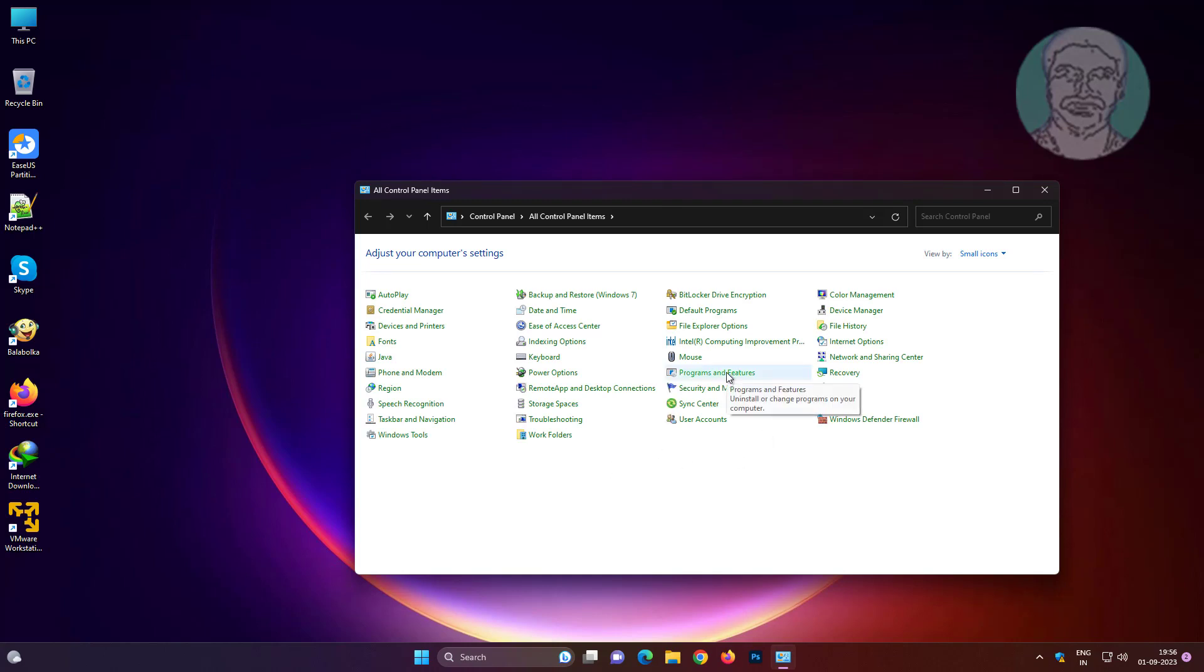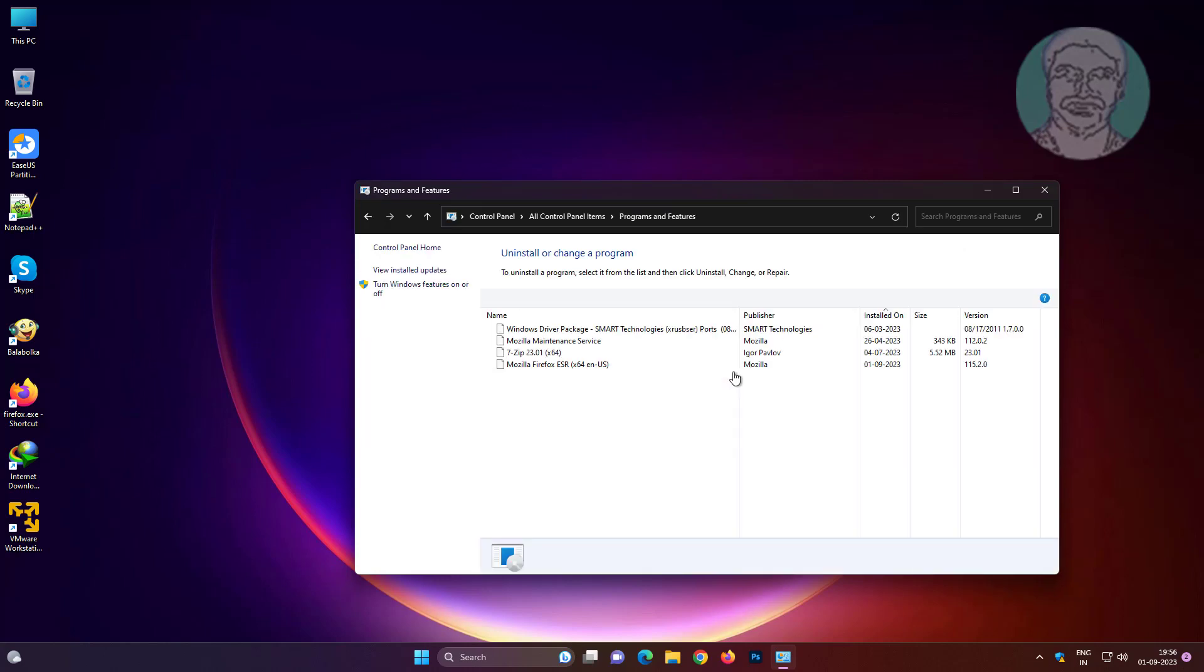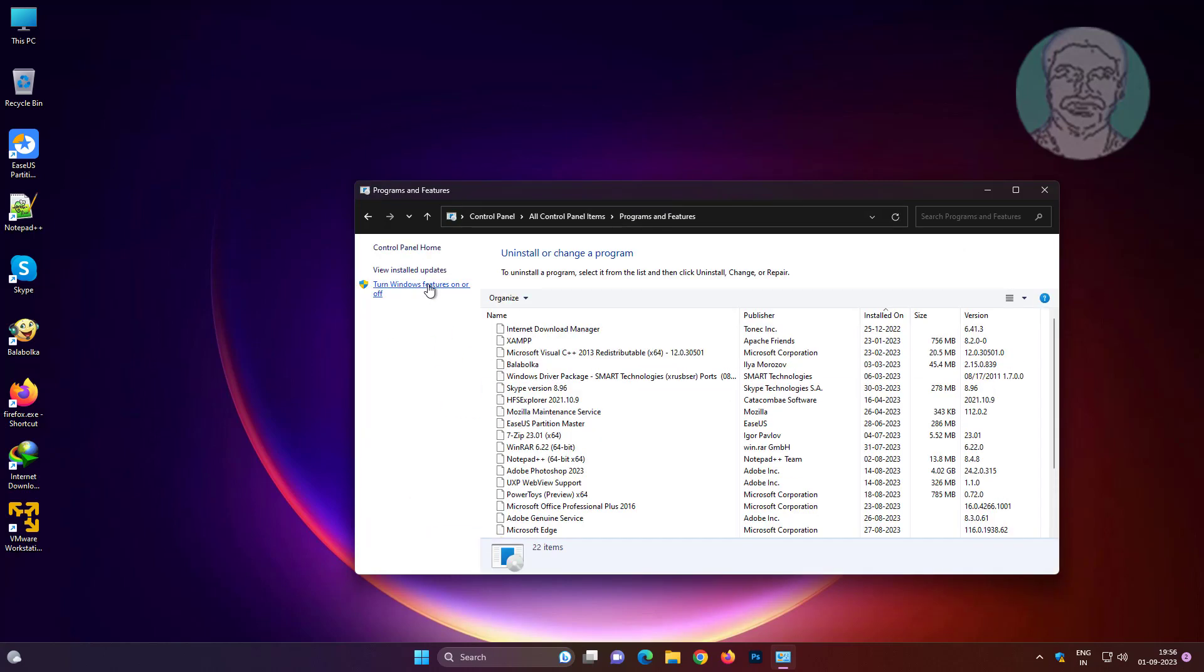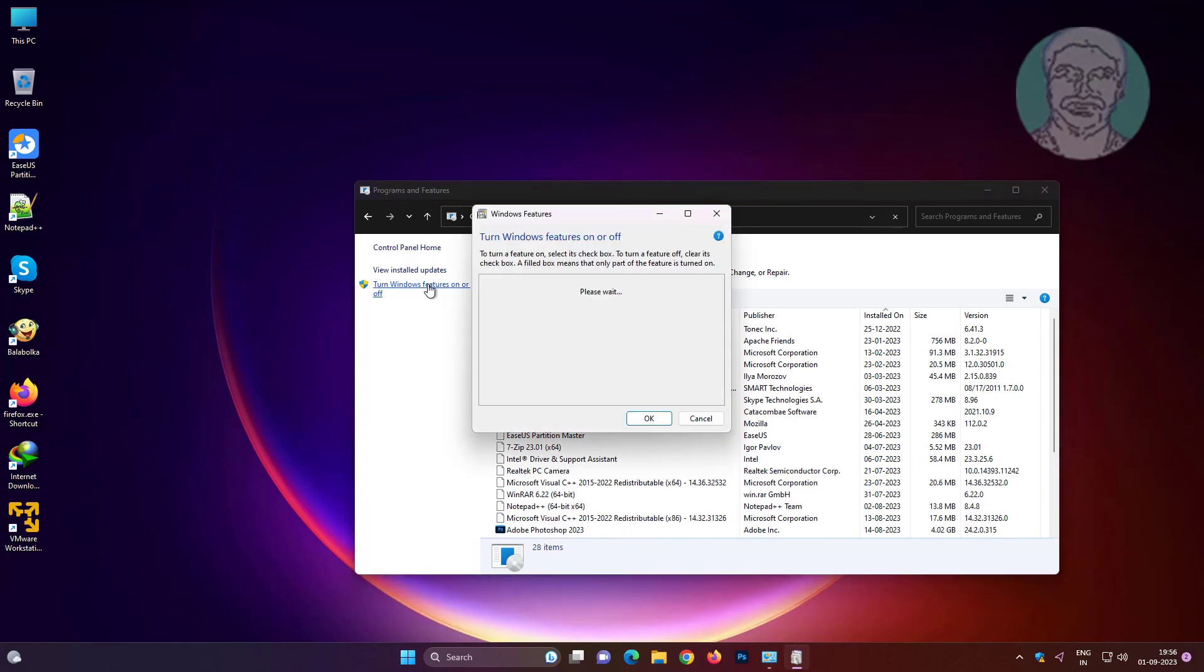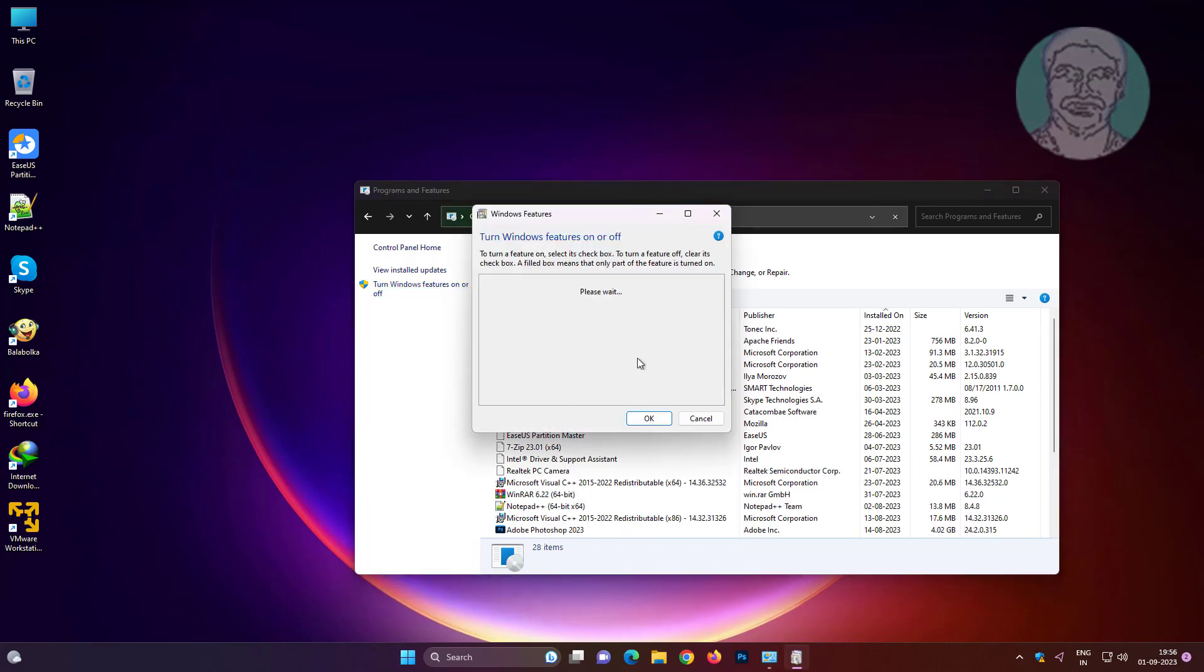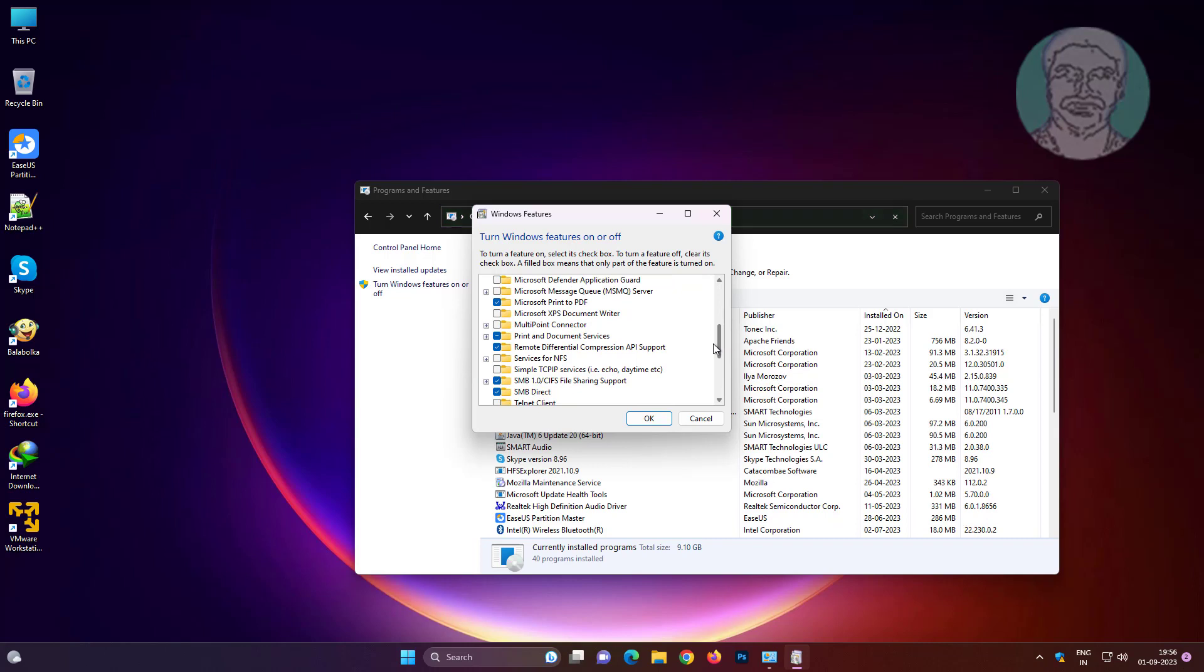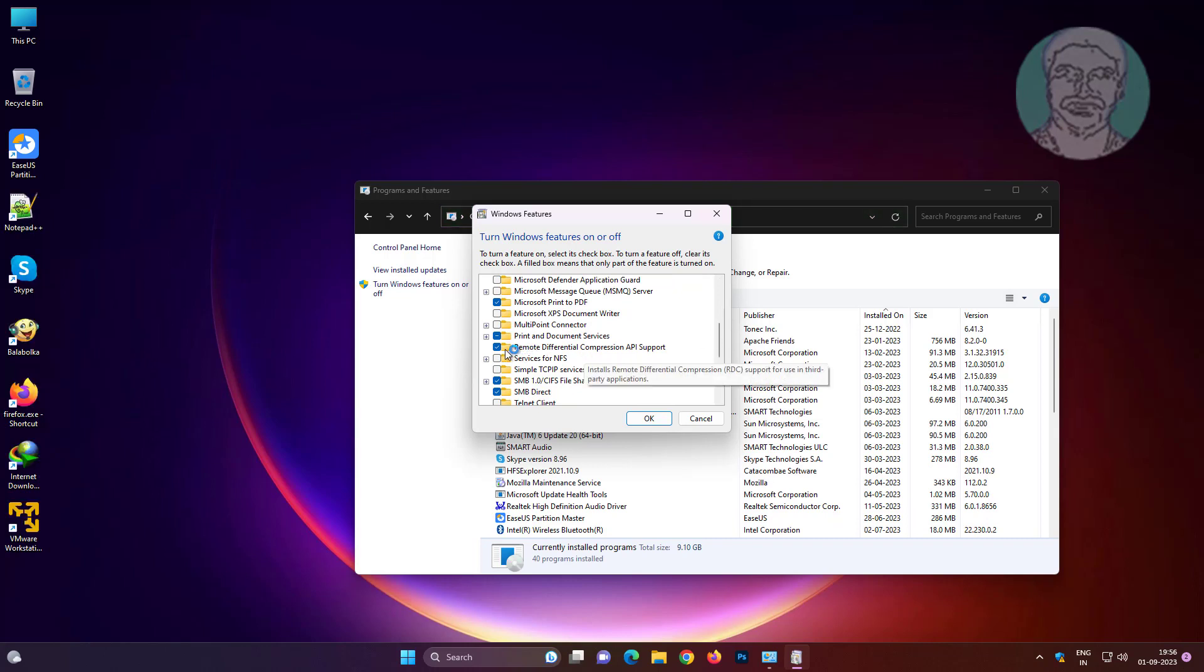Click programs and features. Uncheck remote differential compression API support.